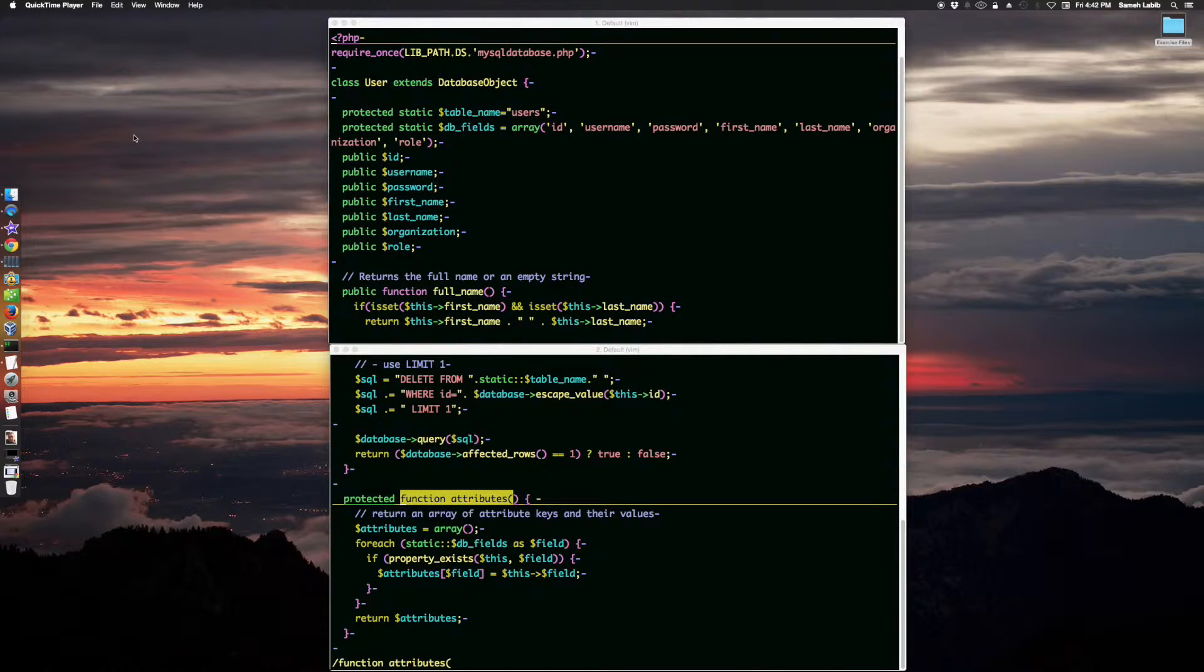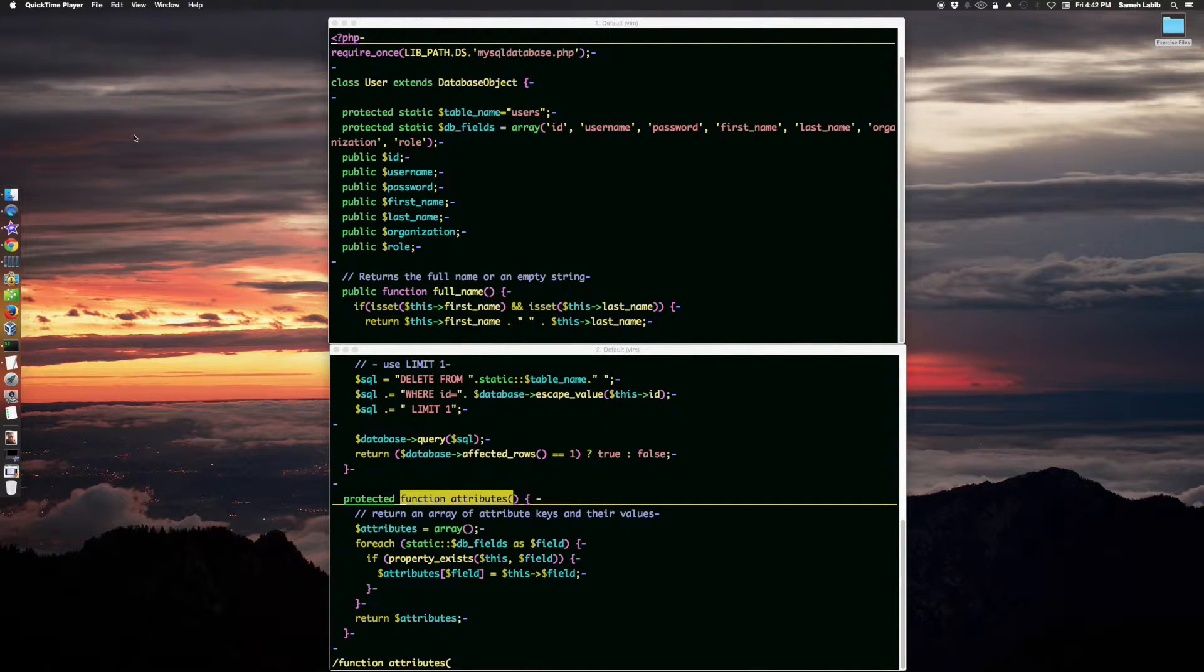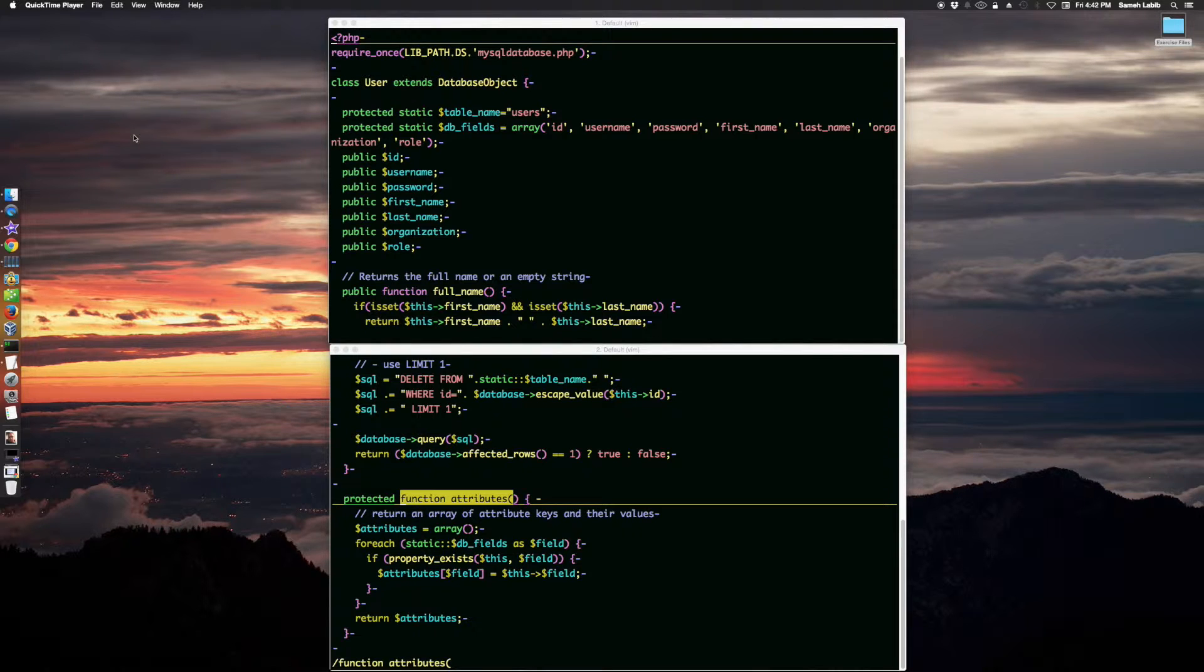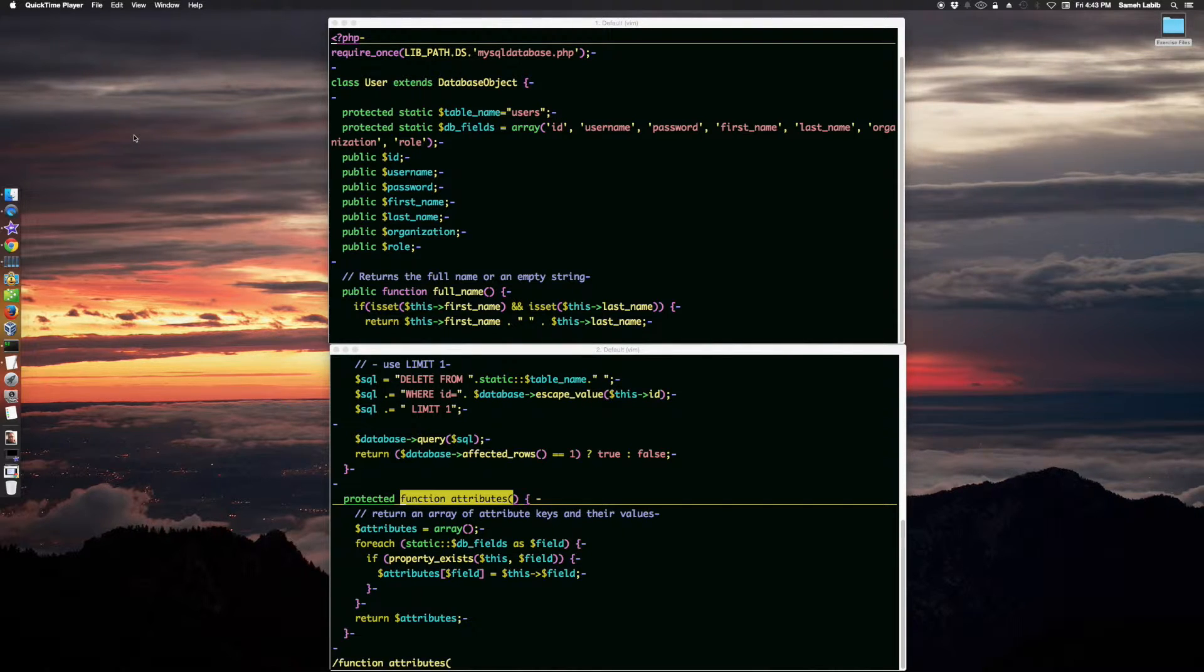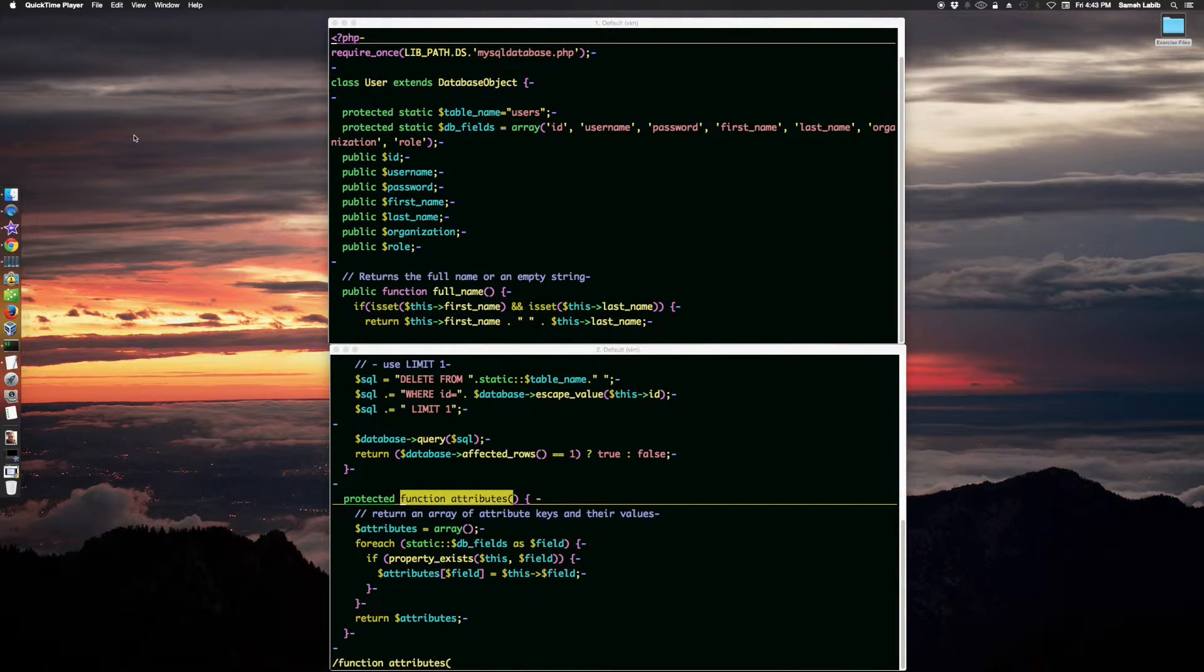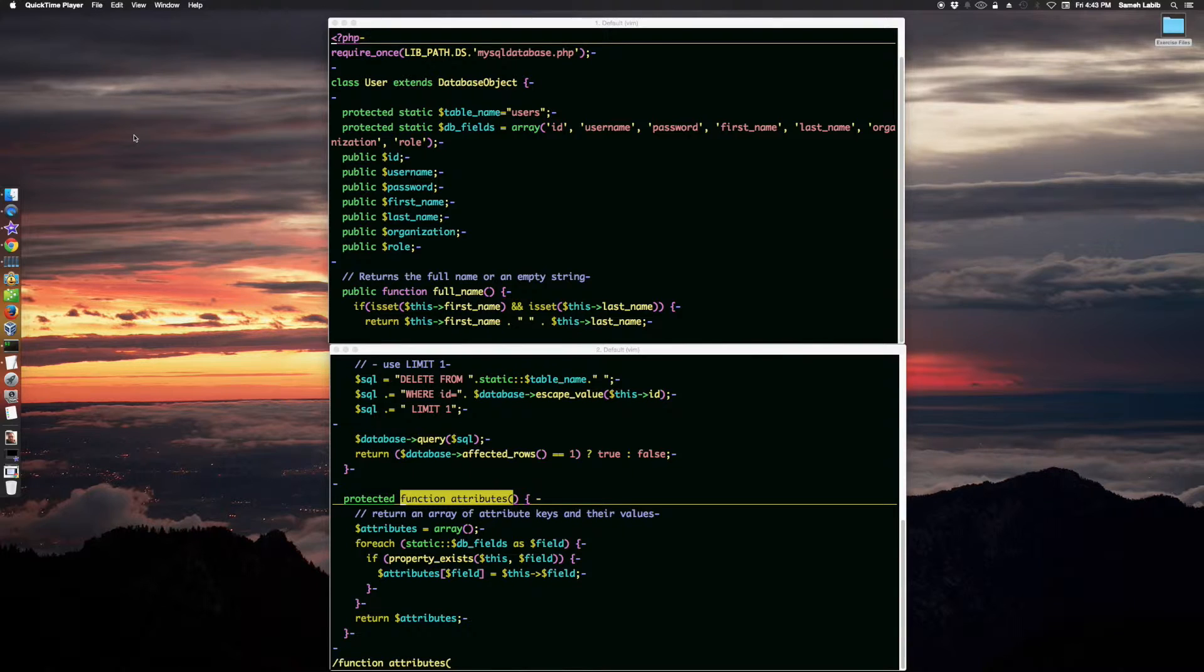A design decision was made that each database object would know what its database fields are. That way, the method called attributes would retrieve only attributes that actually have corresponding database fields.